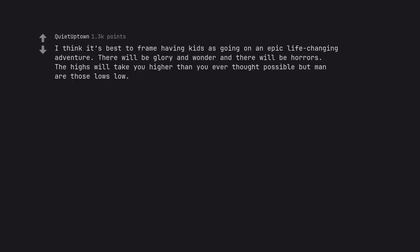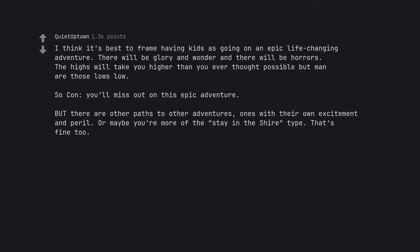I think it's best to frame having kids as going on an epic life-changing adventure. There will be glory and wonder and there will be horrors. The highs will take you higher than you ever thought possible but man are those lows low. So con, you'll miss out on this epic adventure. But there are other paths to other adventures. Ones with their own excitement and peril. Or maybe you're more of the stay in the shire type. That's fine too.